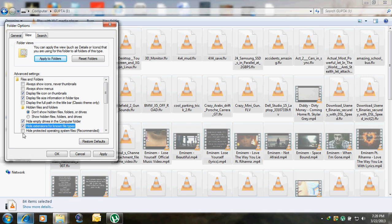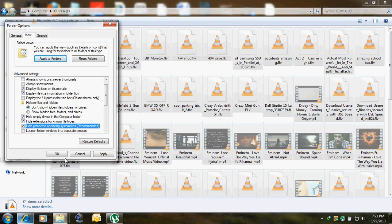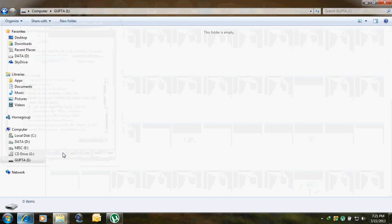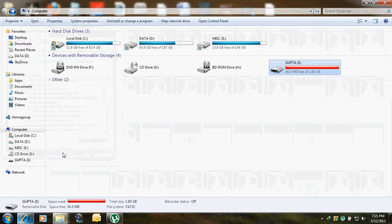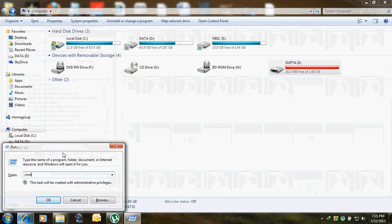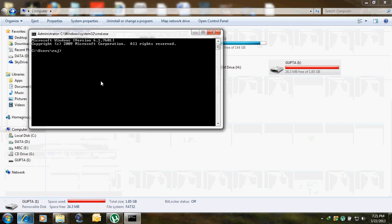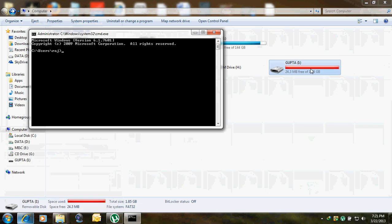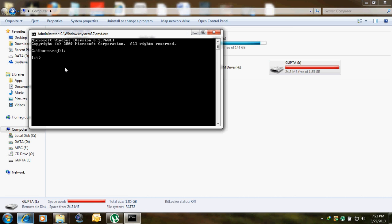So what is the command? You go to command prompt. As my pen drive alphabet is I, so I will use I colon, enter. I will put a command on I drive that is attribute space star dot space.